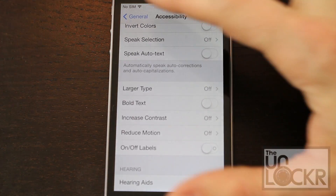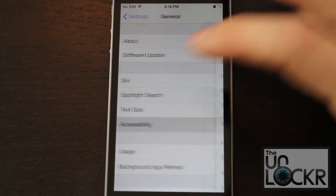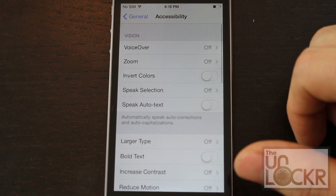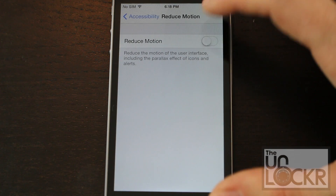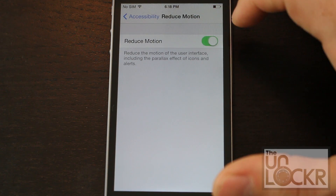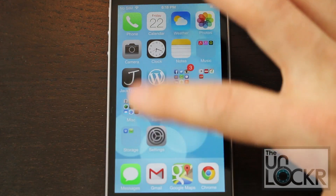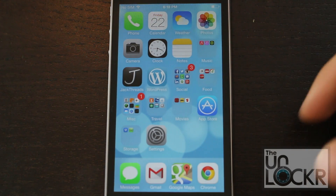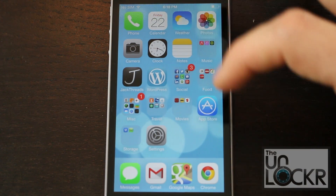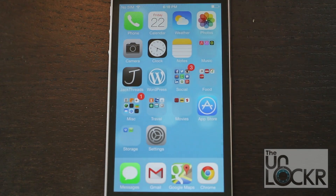To do that, go to Settings, then General, then Accessibility, and scroll down to Reduce Motion and turn that on. What this does is things will now just fade in and out instead of doing that animation, which does cause your phone to do some extra work. Also, the parallax effect where things are kind of shaky and have some depth is turned off as well.